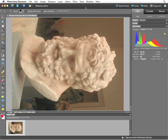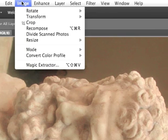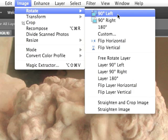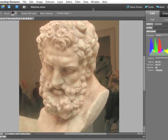The first issue is that the photo is horizontal when it really should be vertical. So that's easy to adjust: Image, Rotate, 90 Degrees Left. That'll fix it.